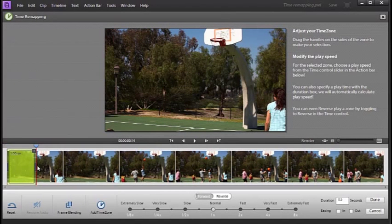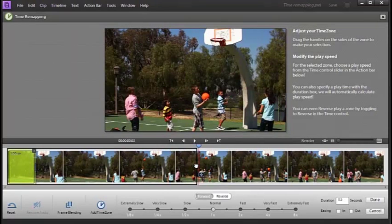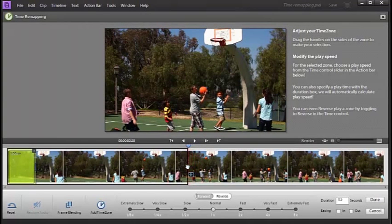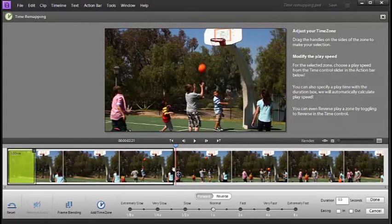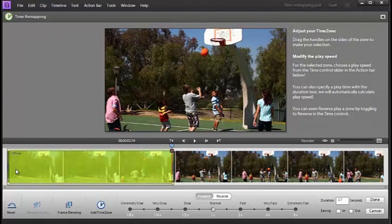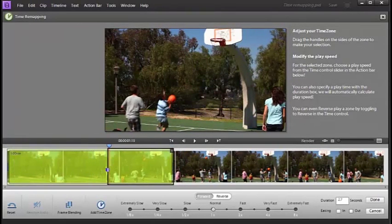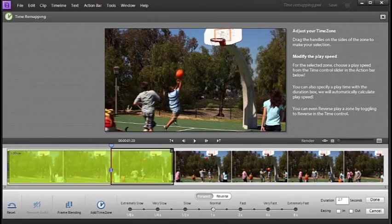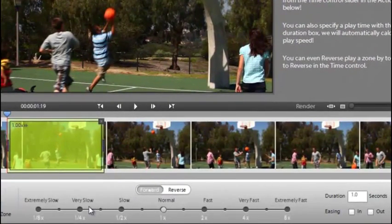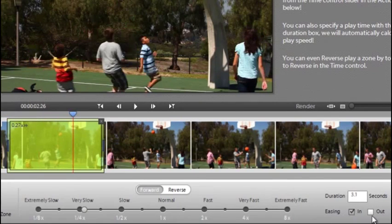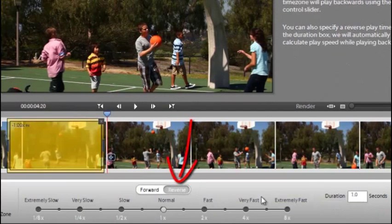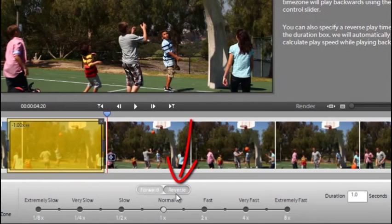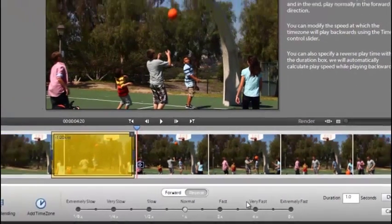Add in time zone. And grab this section that we want to reverse. That's the point that we want as the out point. Come back and that's the point that we want as the in point. We'll make it very slow. Ease in and ease out again. And this time we'll select reverse rather than the forward option that was there in the first place.